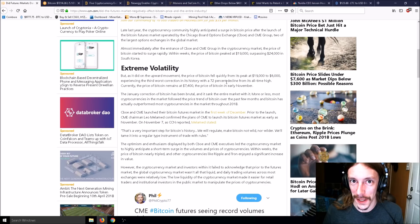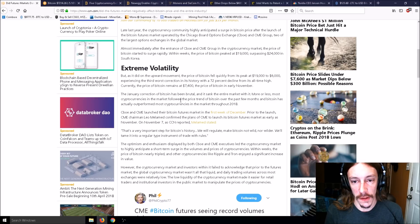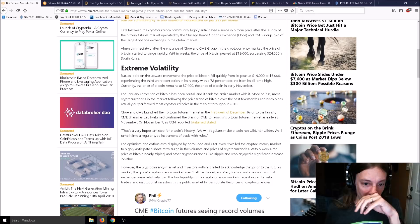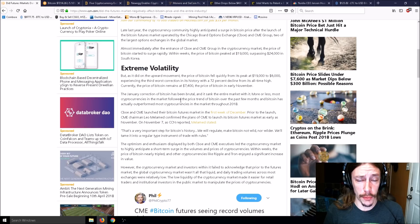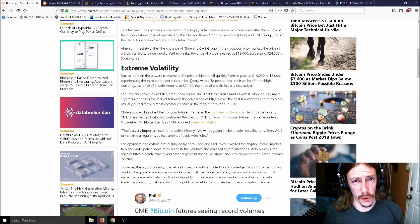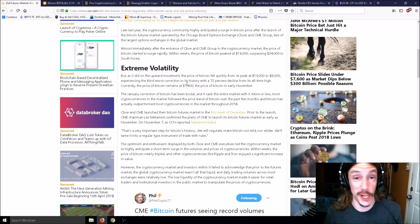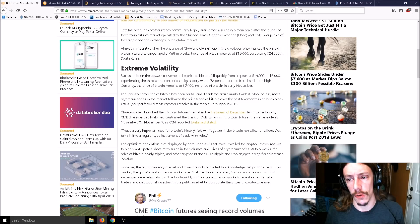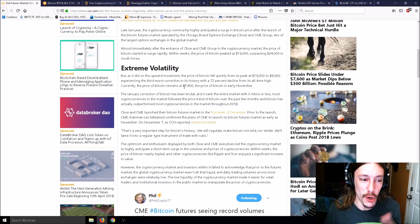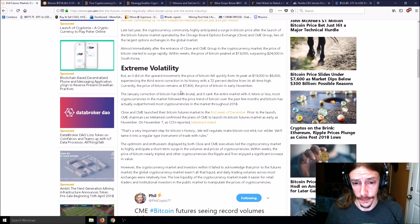The price of Bitcoin fell quickly from its peak of $19,000 to $6,000, experiencing the third worst correction in its history with a 72% decline. Most cryptocurrencies are tied to the price of Bitcoin. If you don't have as much value in Bitcoin, you don't buy as much from another coin.